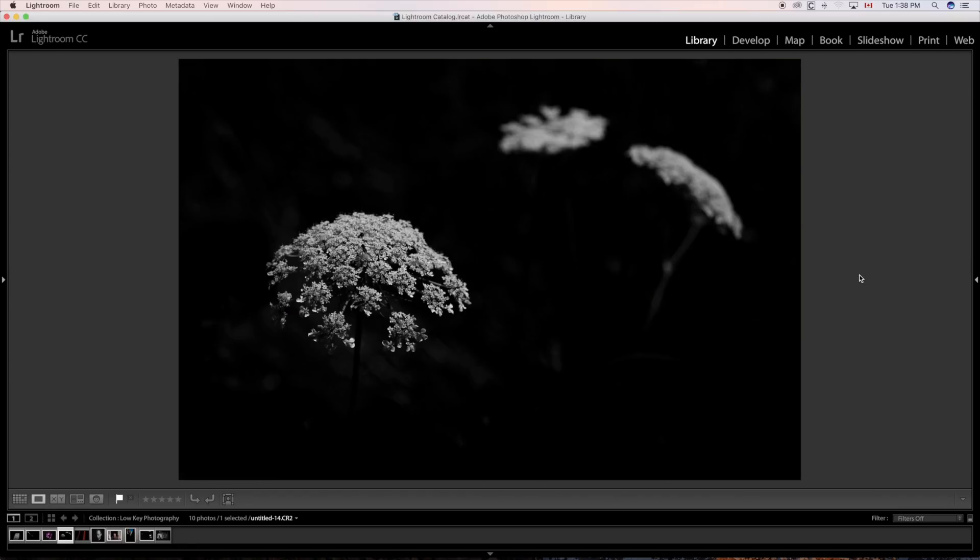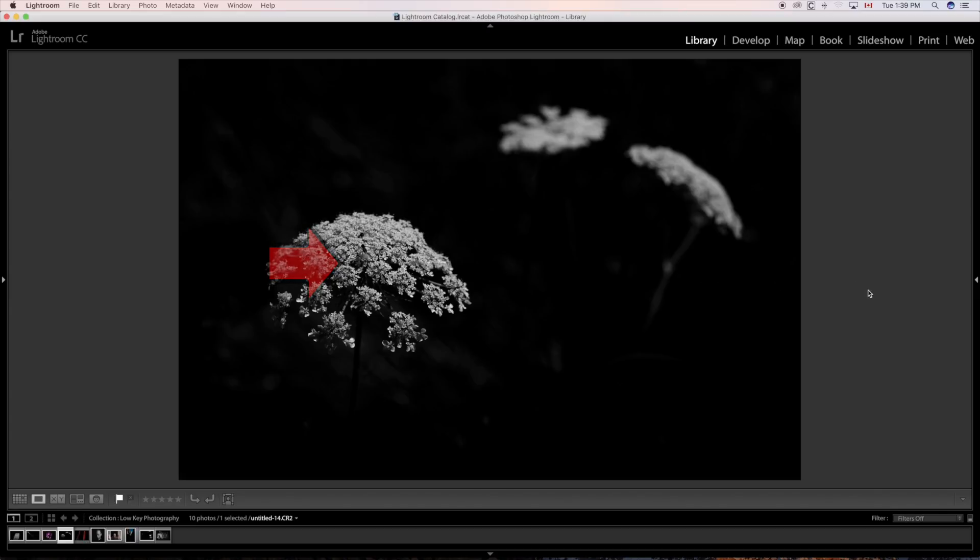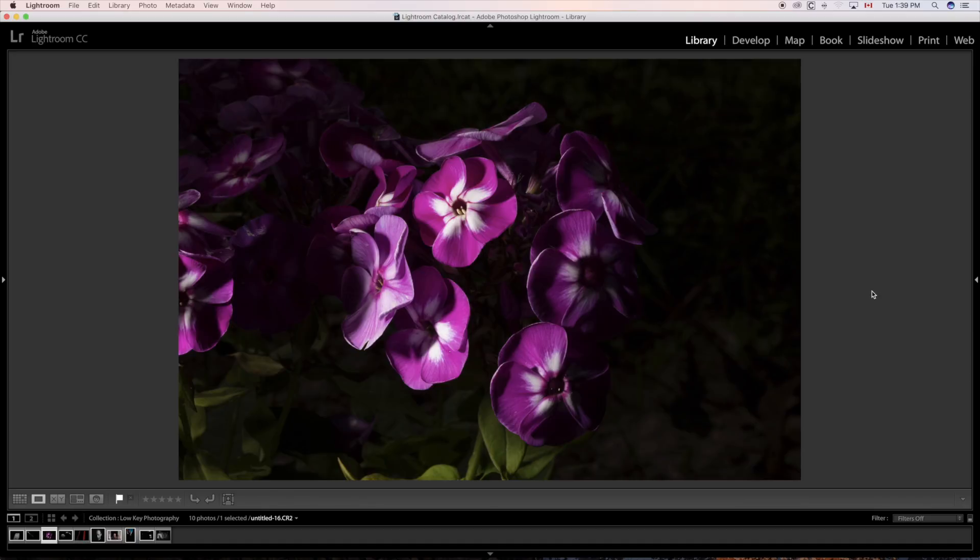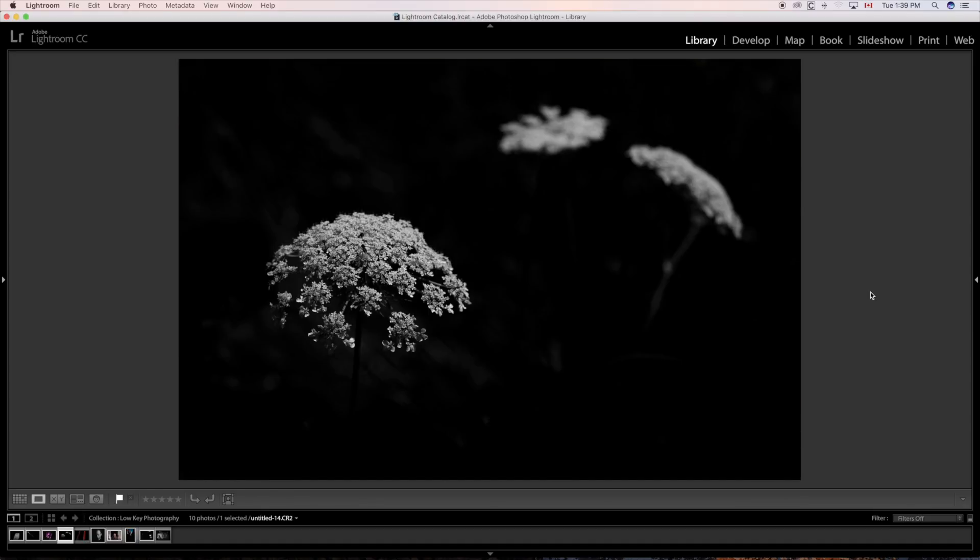Queen Anne's lace. They look like they're floating in the dark. Sunny day. Exposed for the flower. Exposure compensation on manual. Shooting manual mode. And by the way it was on manual mode for this image as well. On manual mode about minus three minus four exposure comp.